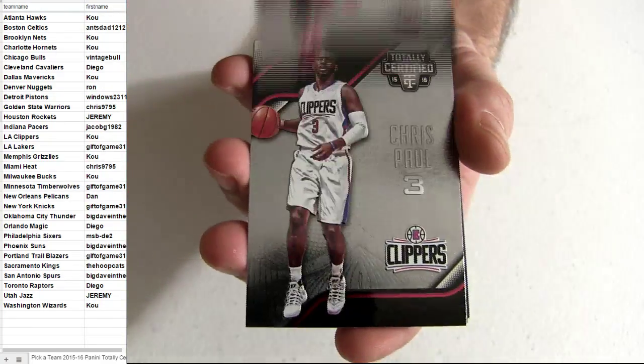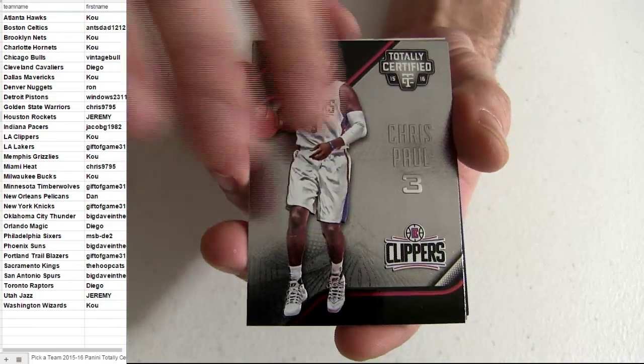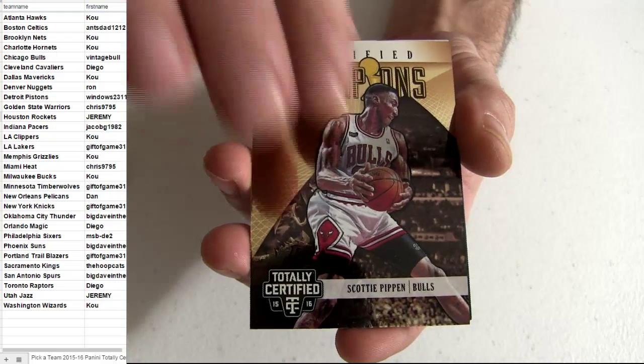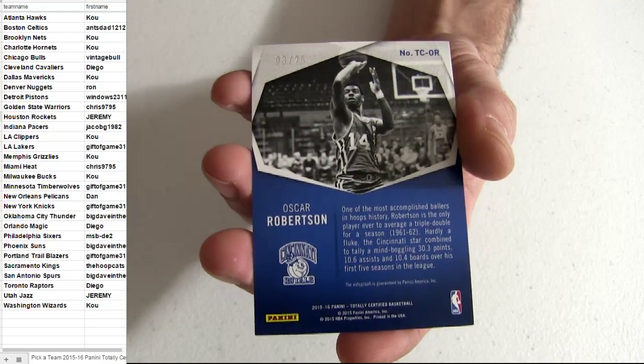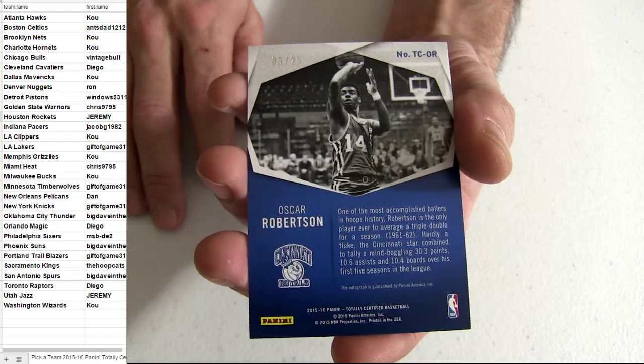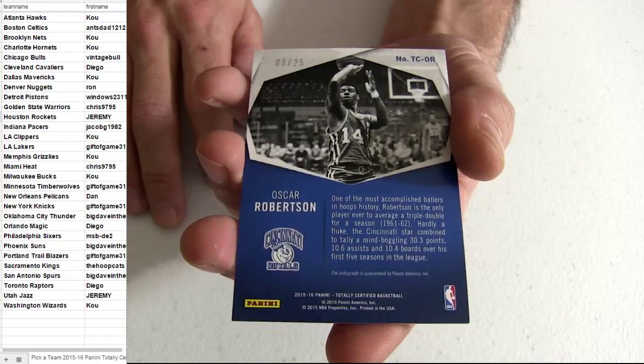Holiday. Chris Paul. We got Holmes. Champions. Oscar Robertson. Number to 25.